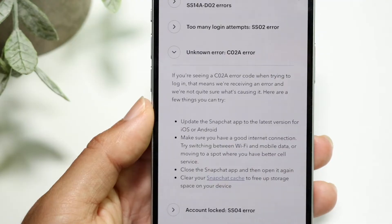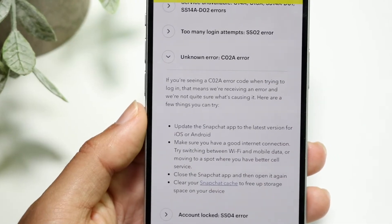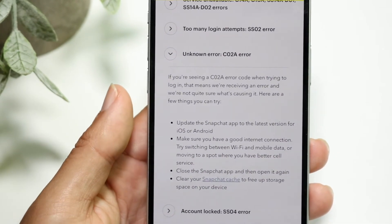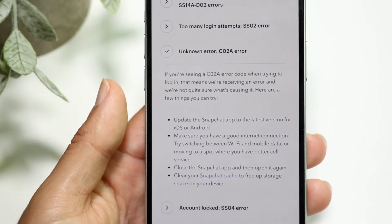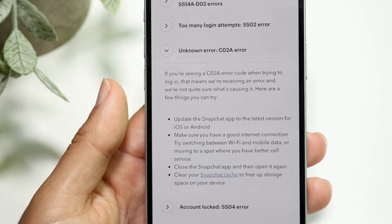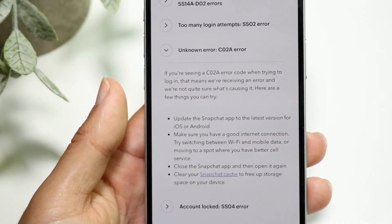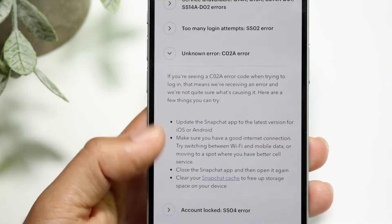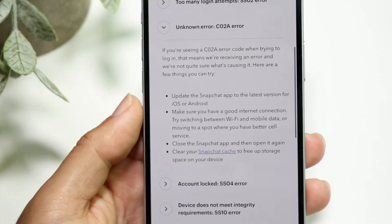If you're getting the CO2A error code when you're trying to log in, that means you're receiving an error and they're not quite sure what's causing it. Here are a few things you can try.